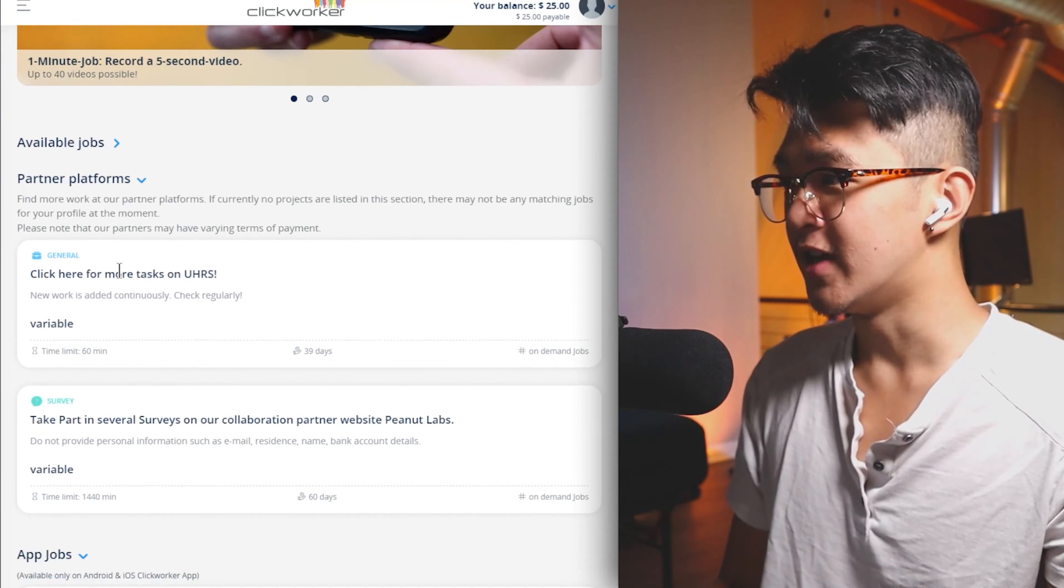We can collapse this available job section and actually see the partner platforms. So Clickworker actually lists these other platforms on here that you can make money with that Clickworker actually integrates with. You can see that Clickworker actually integrates with both UHRS and Peanut Labs. With my honest experience, UHRS is going to be where you actually make a bunch of money on with Clickworker. Peanut Labs, however, is definitely not something I would personally recommend. Usually the surveys on Peanut Labs do not pay as much and sometimes you even get disqualified from the surveys.